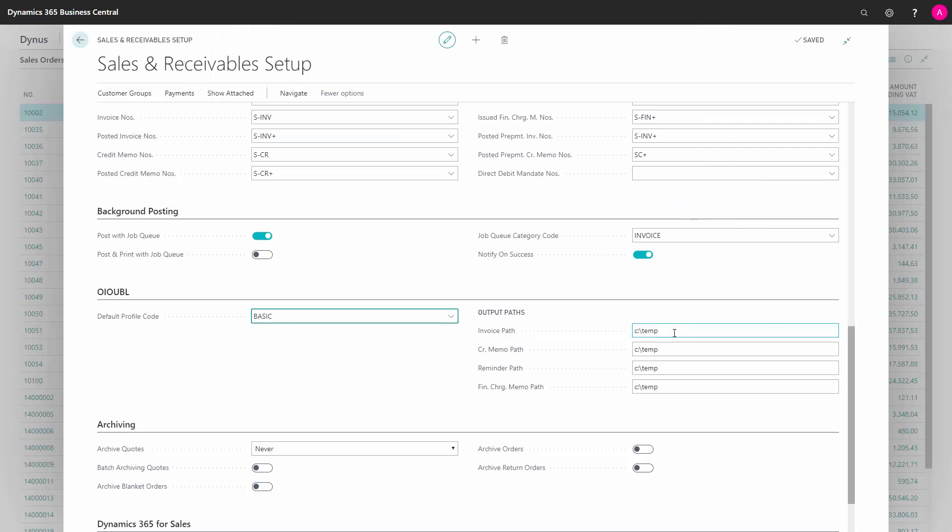Then you need to set up the path where the document is to be put on your computer. If it's a manual output where you create the file and then send it through an electronic document provider of some kind. So this is the path where we will dump all the files.